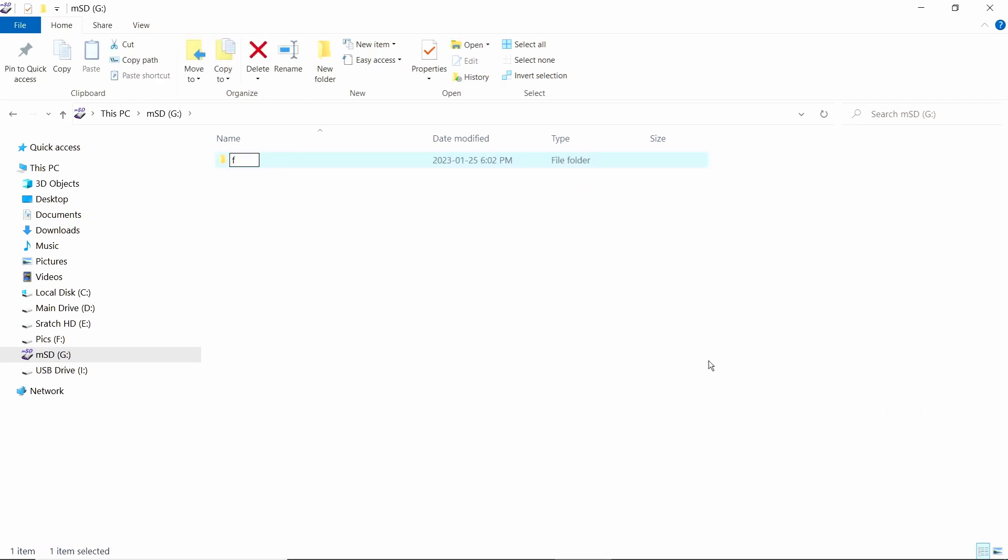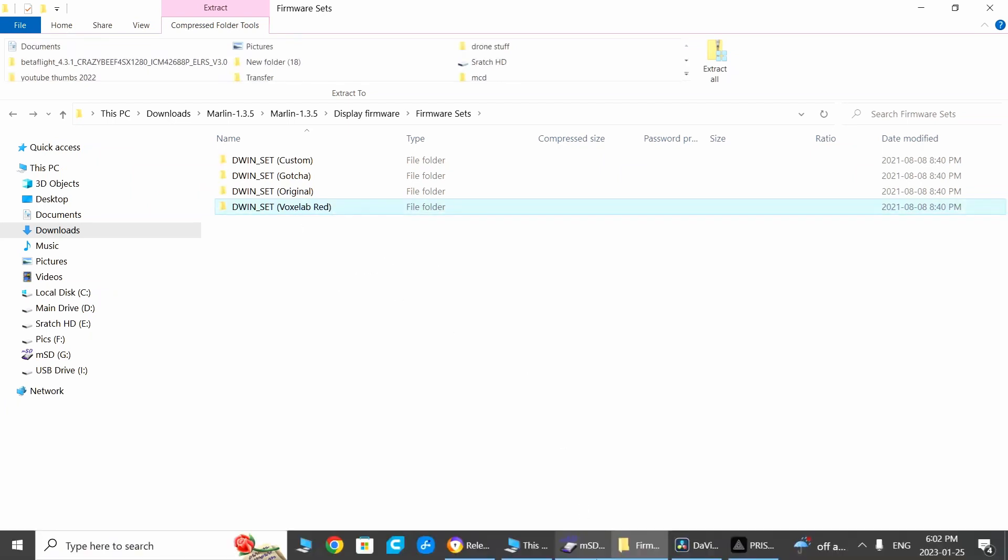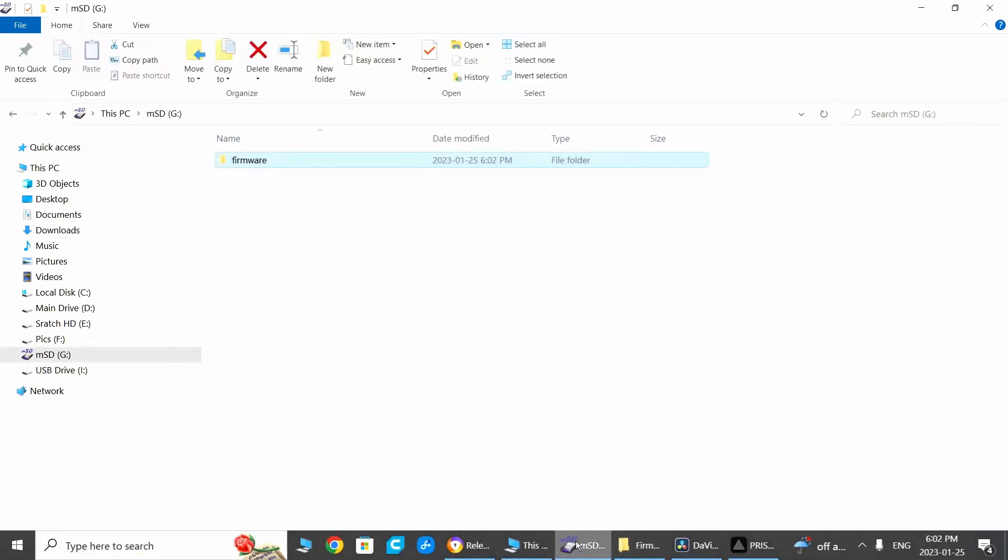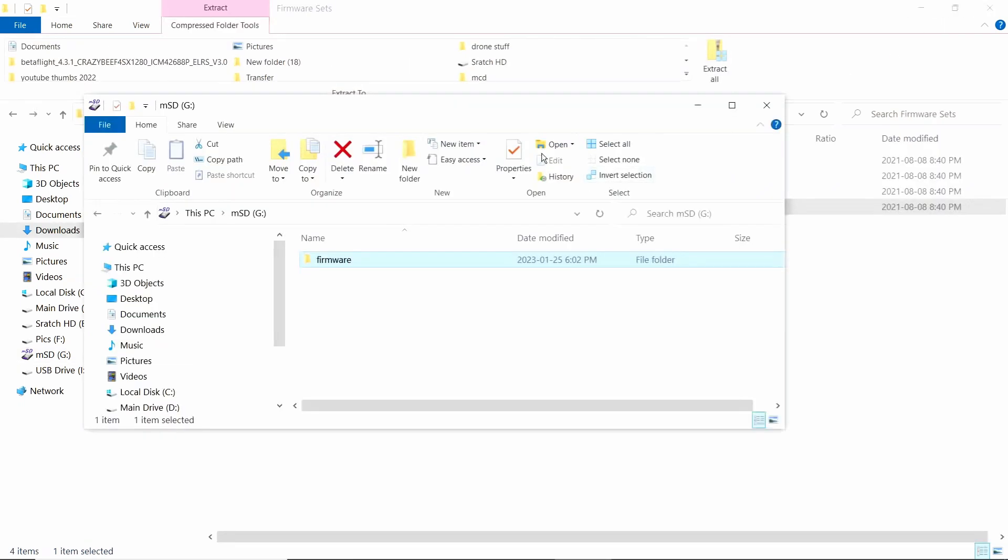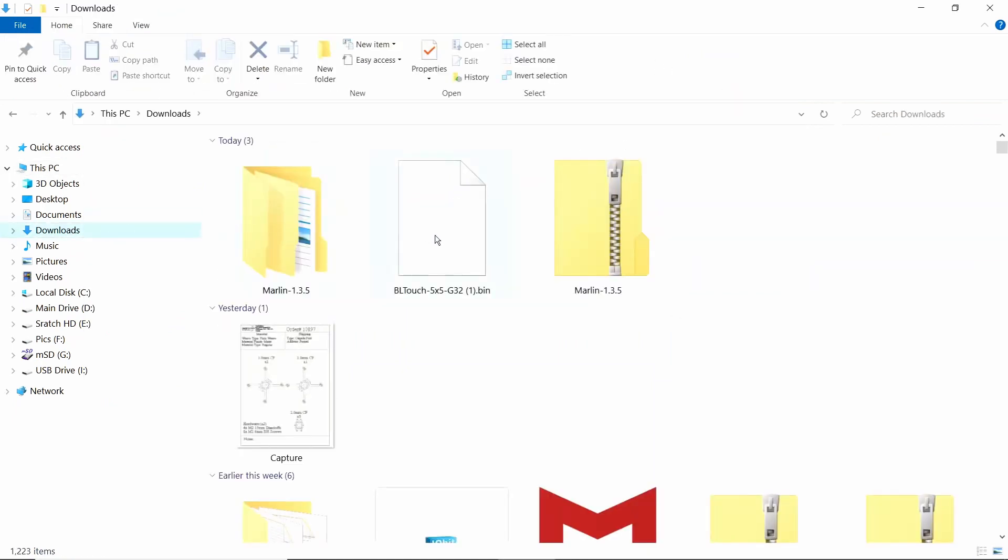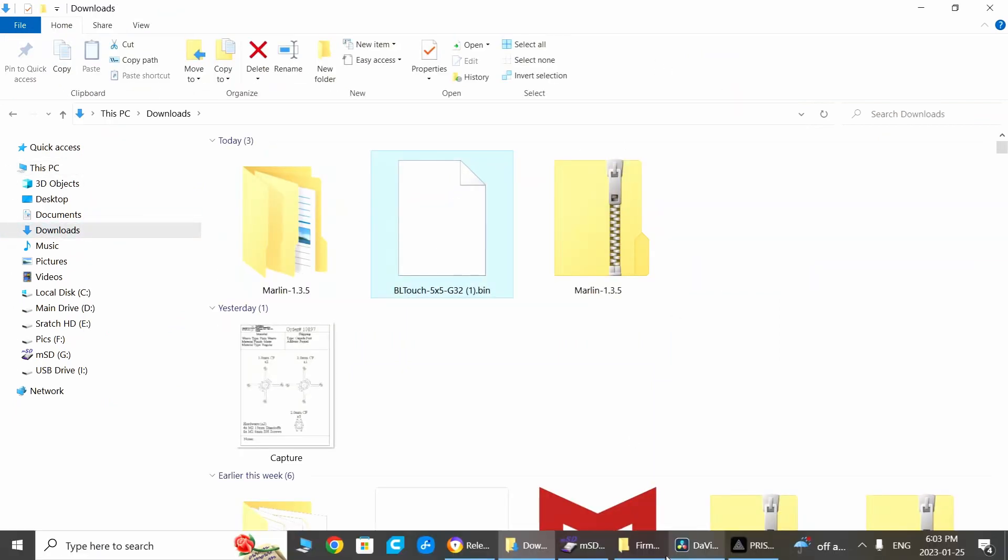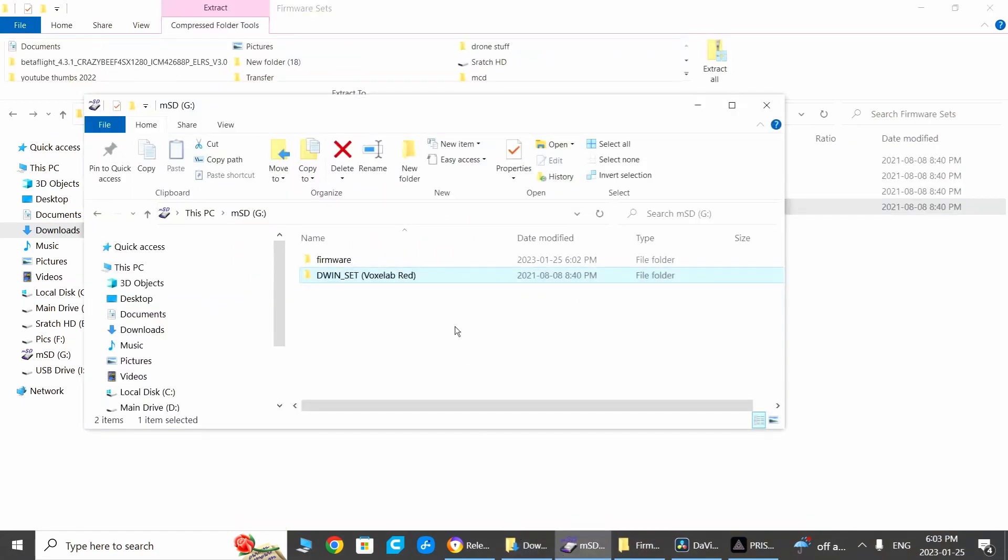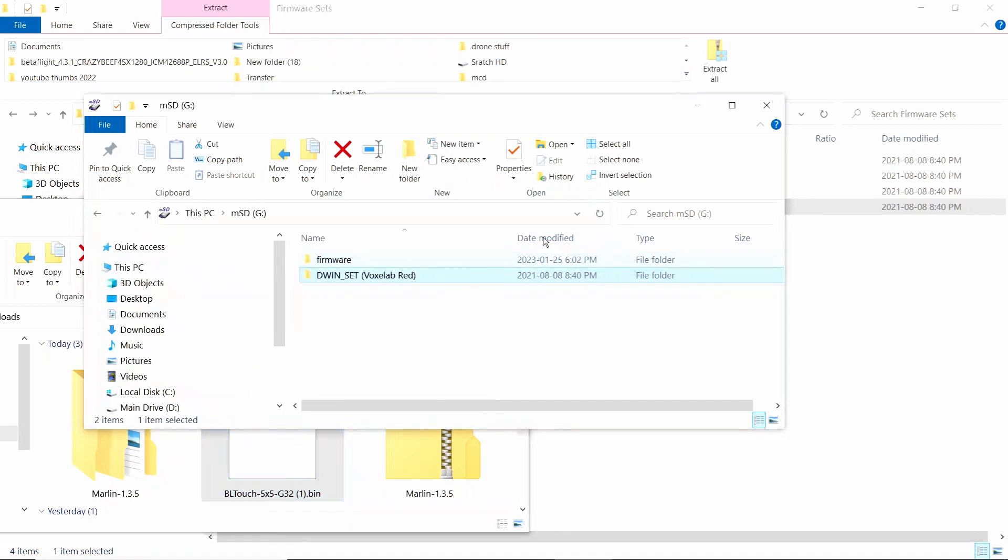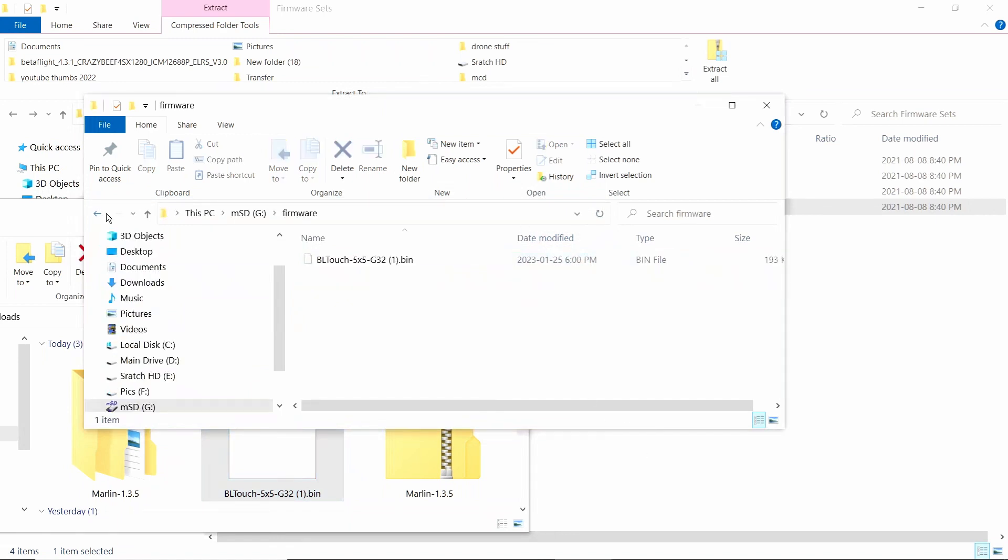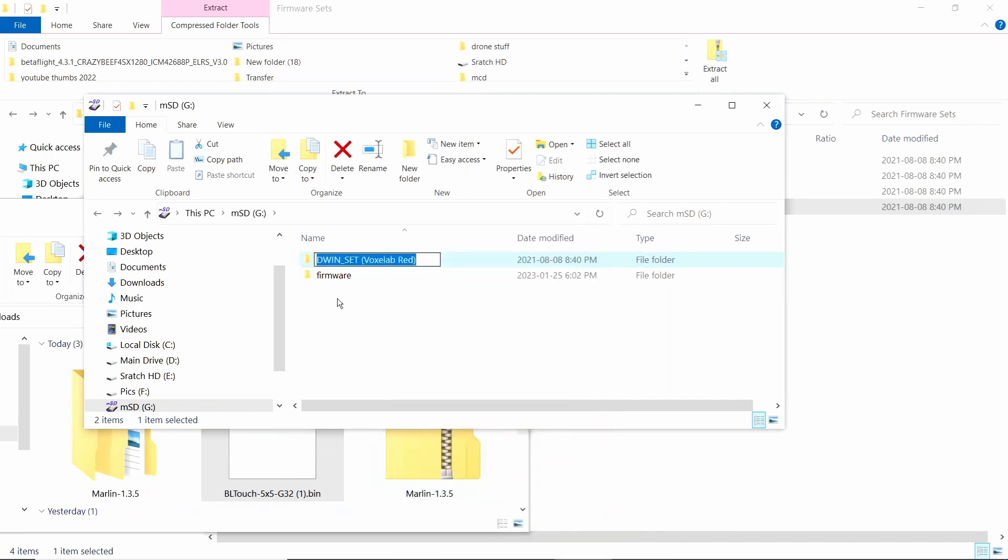What we're going to do here is take this and put it in here, not as firmware, just on its own. Then the other thing, we got this and we're going to put it into the firmware bin. Then we're going to rename this. We're just going to get rid of the Voxelab red part.